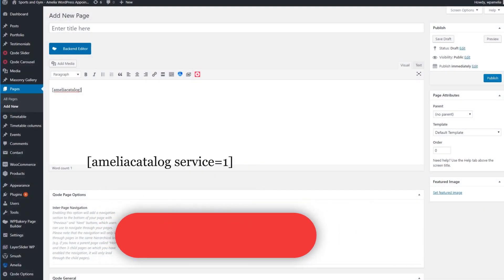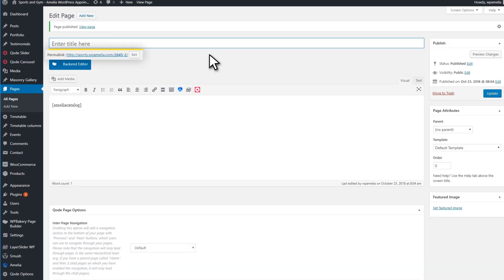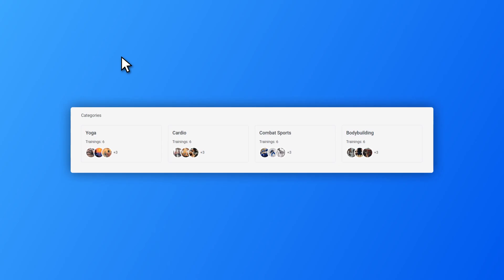You can put any of these shortcodes on the page and then click the Publish button. In the Frontend Booking Catalog view, categories are shown in a form of cards. These cards feature the category name and the number of services that belong to that category.